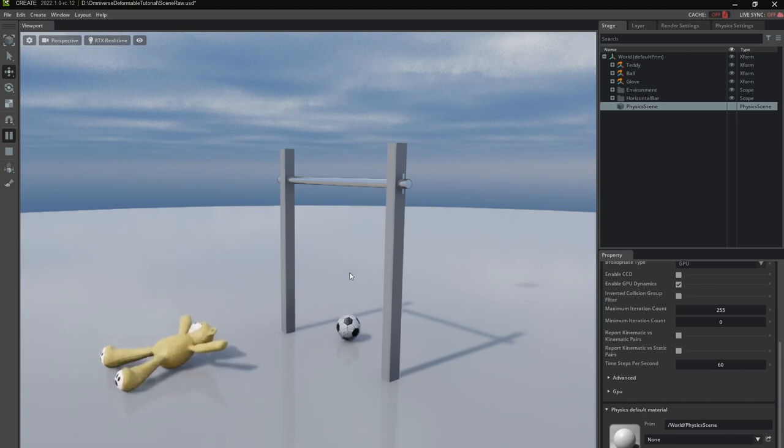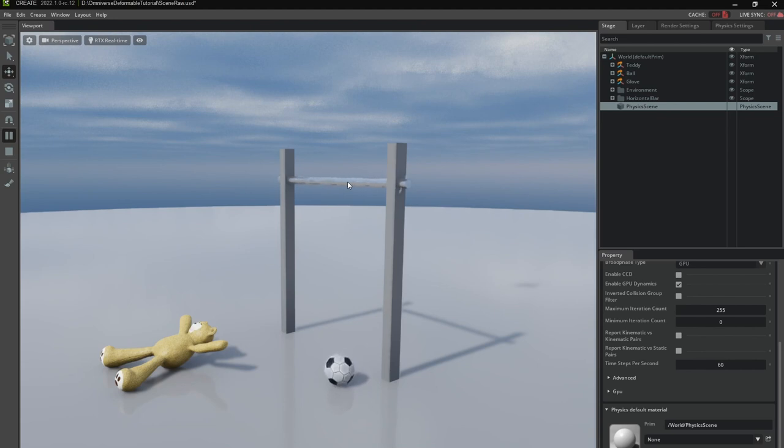We have this little ball here and this horizontal bar which is connected to the world with a revolute joint.